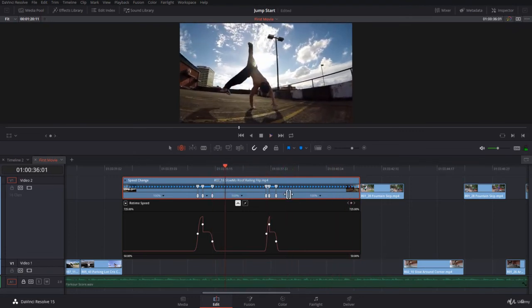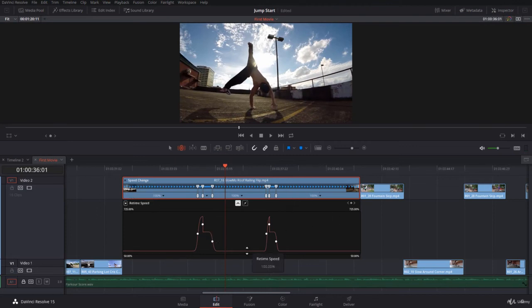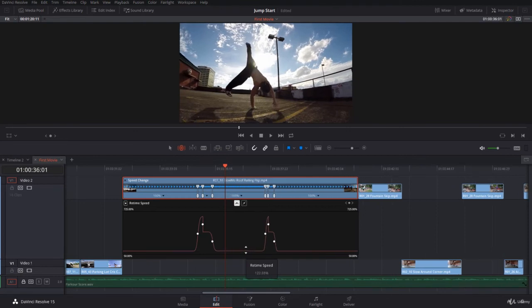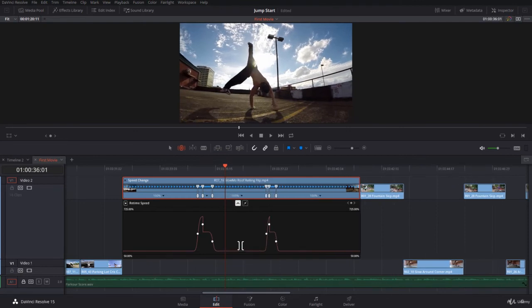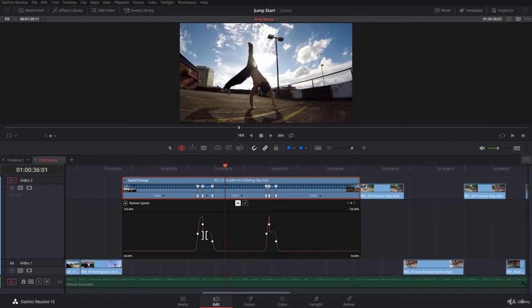So you most probably have already noticed that working with the retime speed, adding the keyframes, taking the graph up and down the way you would like is very easy, very convenient, very visual. Here you can see exactly what's happening.